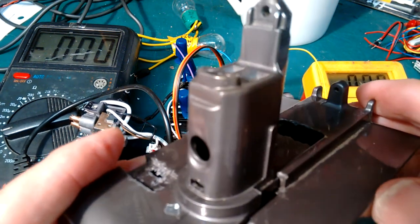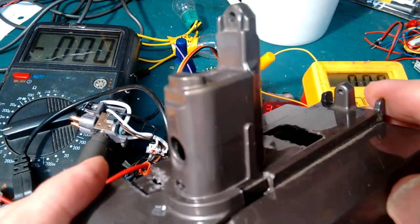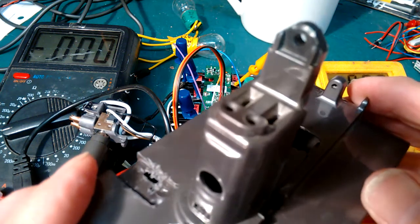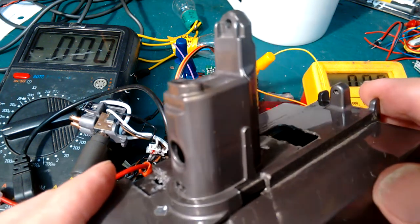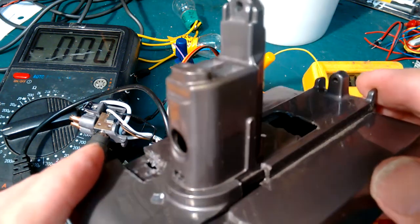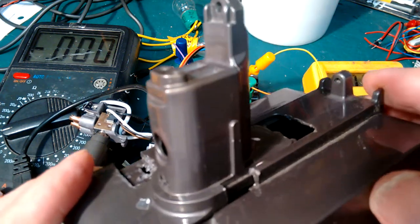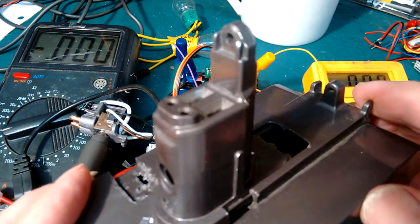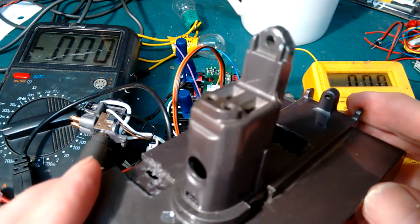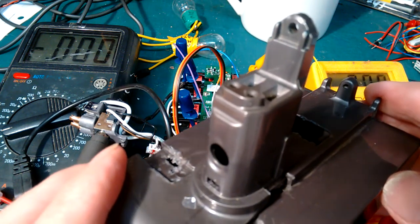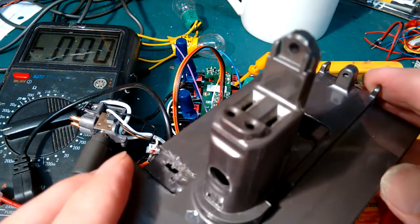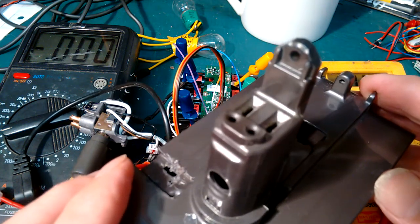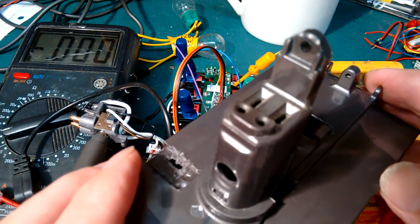So here I am again, happy as can be with my Dyson vac battery, trying to ascertain if it's any good or not, and if it isn't, what's wrong with it. I've already done a video on discharging it.